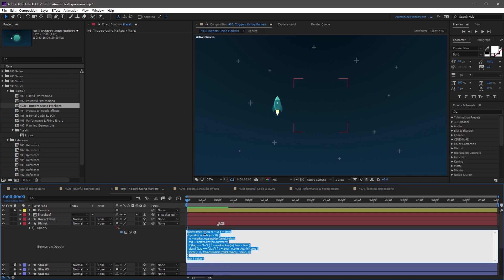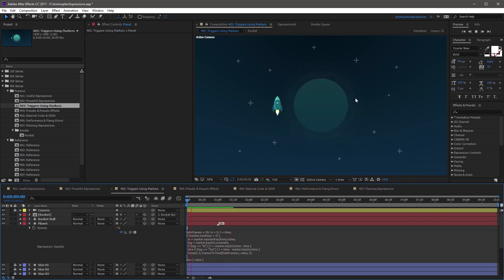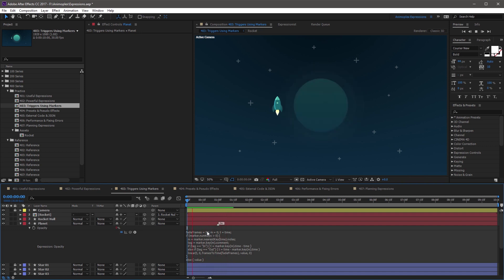I can change the fade frames from 10 to something like 30, and then click away from the expression. And now if you preview, you'll see a nice smooth transition from 0 to 100 opacity across 30 frames.